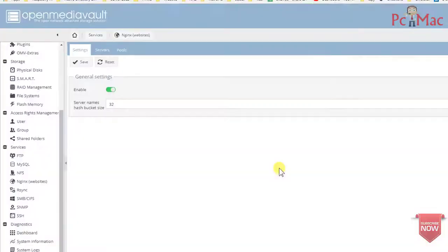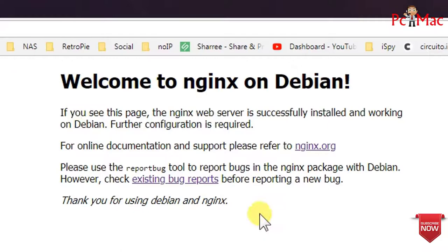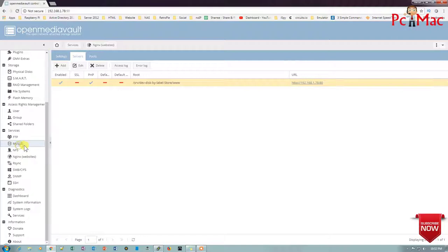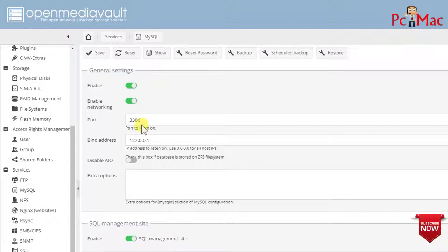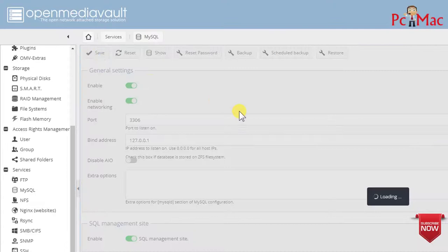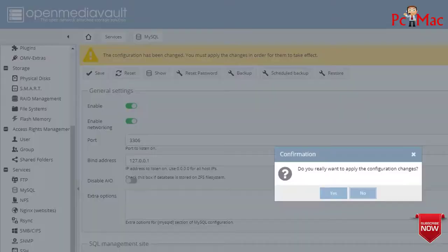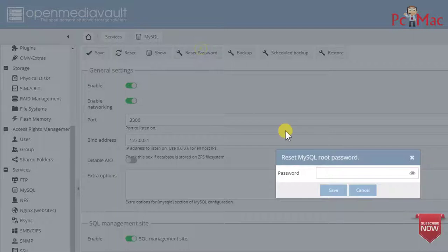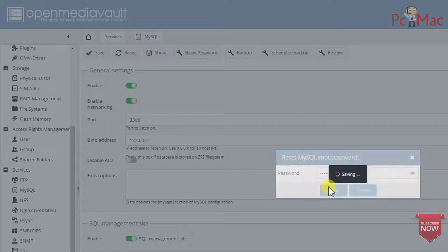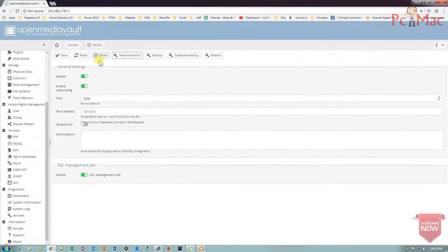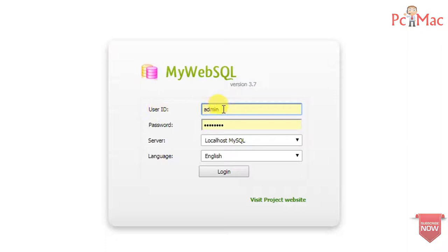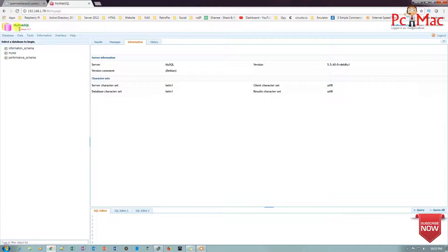Now go to Servers and check whether Nginx is up — Nginx is up. Let me close this box and go to MySQL. Enable it and enable site management so we can use this option. Once done, save it. Apply yes. Then reset the password for the database and click Save. Now we can use this option to view our database. The default user ID is root, enter the password we just created, and log in. We are now logged into our database — MyWebSQL.